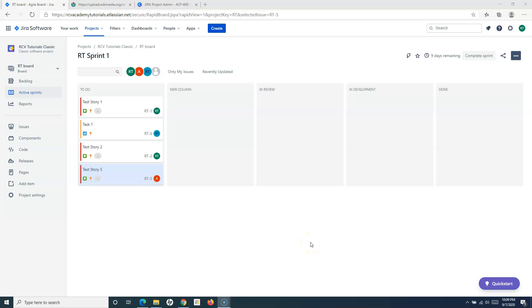Hello everyone, welcome again to the Jira Cloud tutorial. In this tutorial I'm going to explain how you can configure boards in Jira. We have already understood an introduction about the board, why boards and visual management is important, and how to create new boards in Jira Cloud. Now let us understand what all configuration options are available to configure boards in Jira.